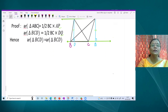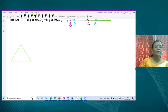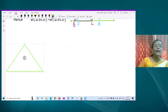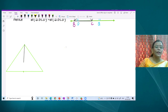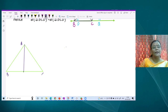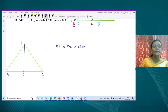Shall I move to the next question? Yes ma'am. For any triangle, the median divides the triangle into two equal areas. In this triangle, let AP be the median — a line which divides the opposite side into two equal parts. So P is the midpoint of BC. We need to prove that area of triangle ABP equals area of triangle APC, and each equals half the area of triangle ABC.